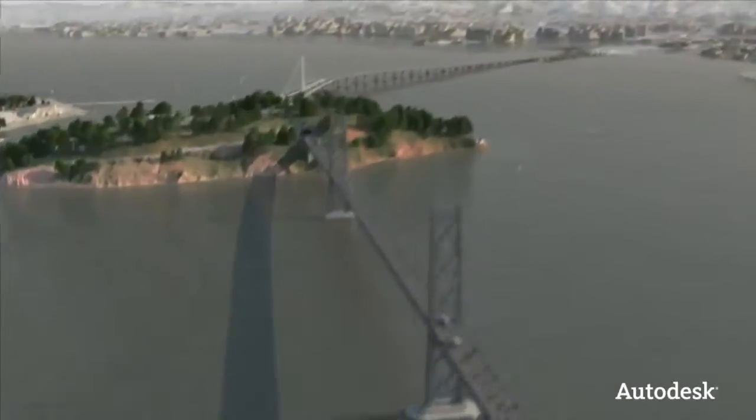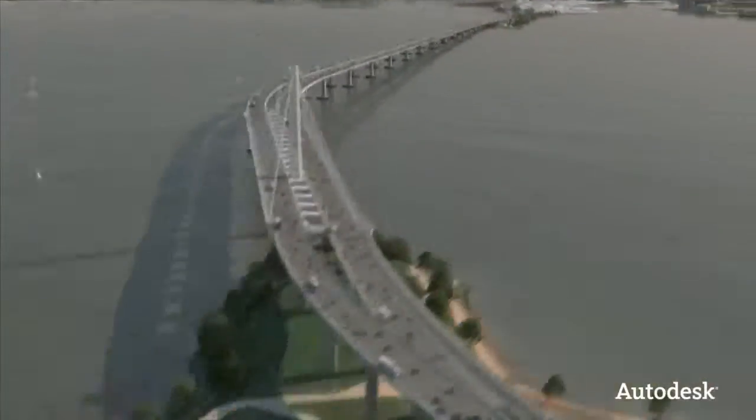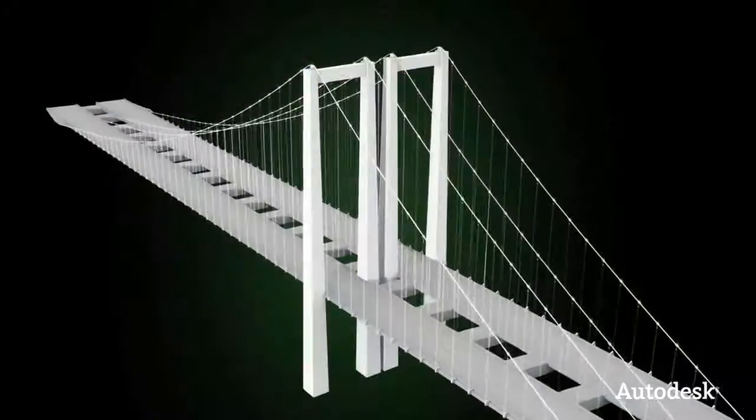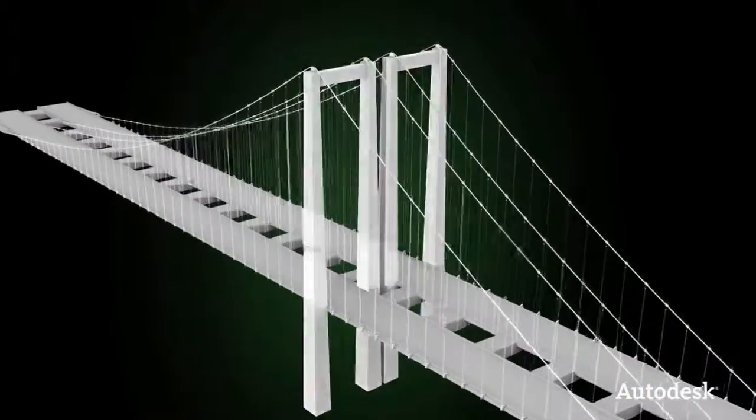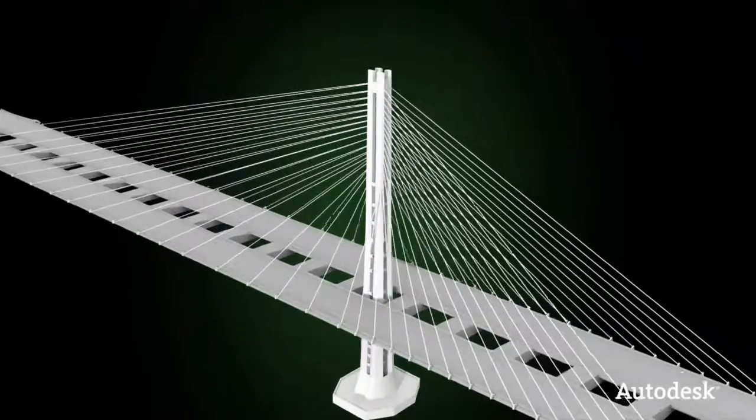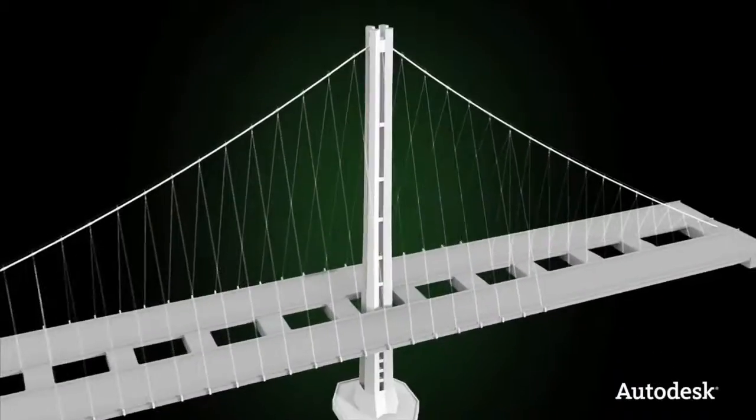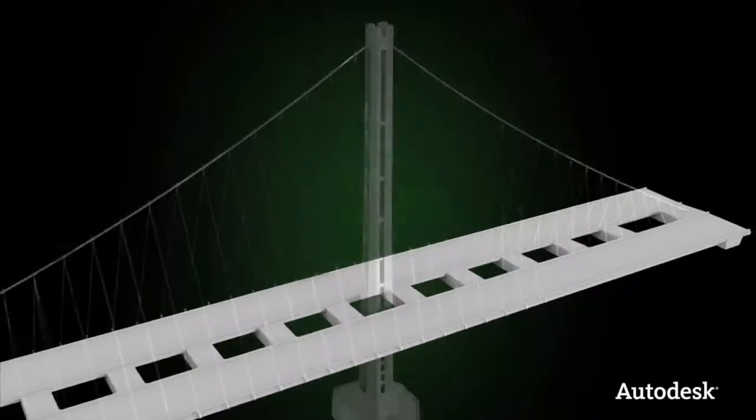Digital models are also used to manage large-scale infrastructure projects like the San Francisco-Oakland Bay Bridge. Early on in this project, engineers were able to explore different design alternatives quickly and easily.